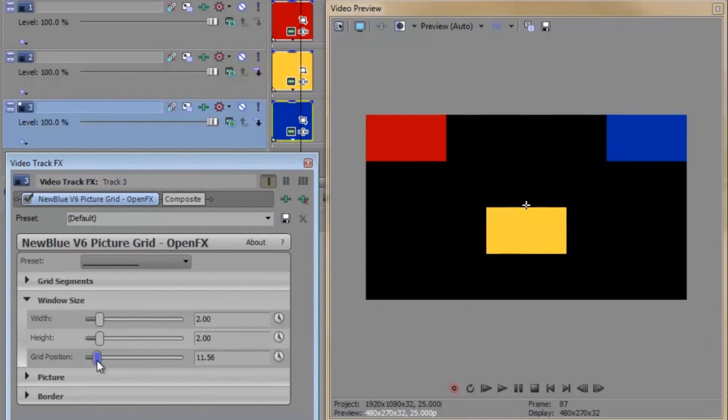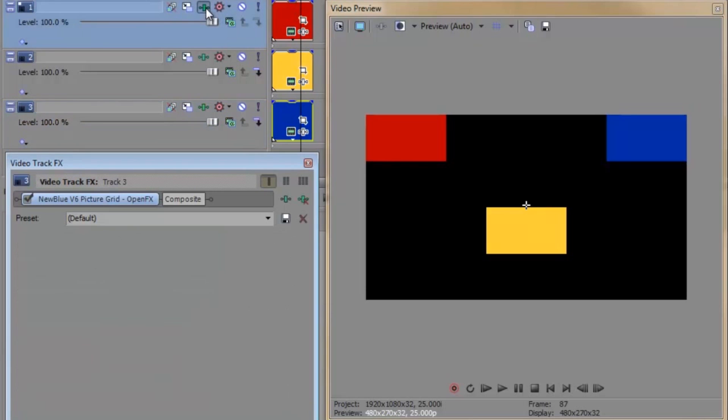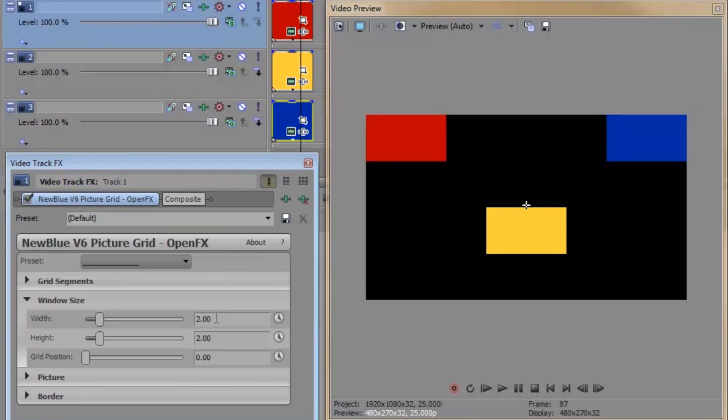Welcome back. So, now I've got my pictures roughly positioned, let's look at their size. At the moment, each block is two by two grid segments.